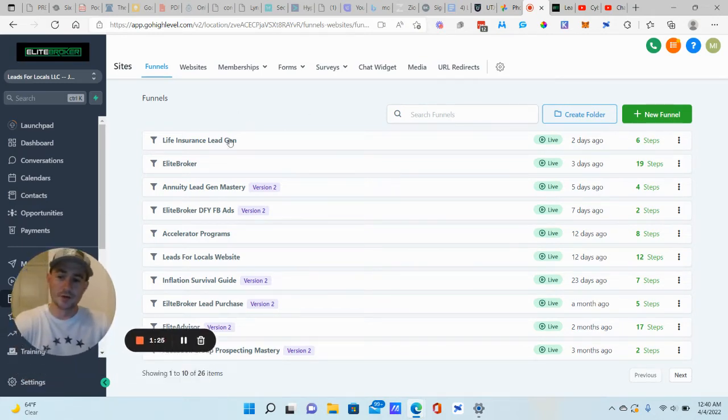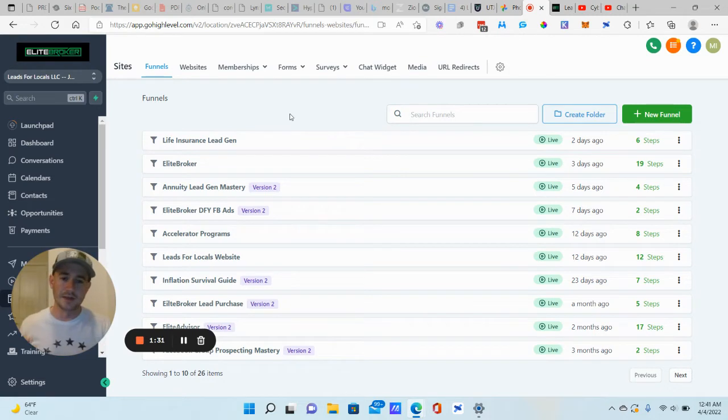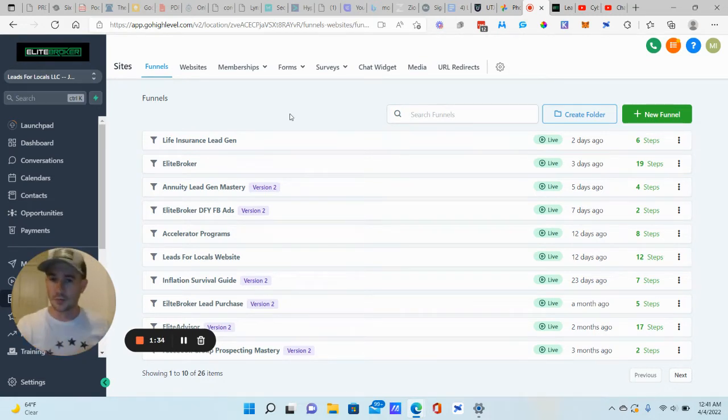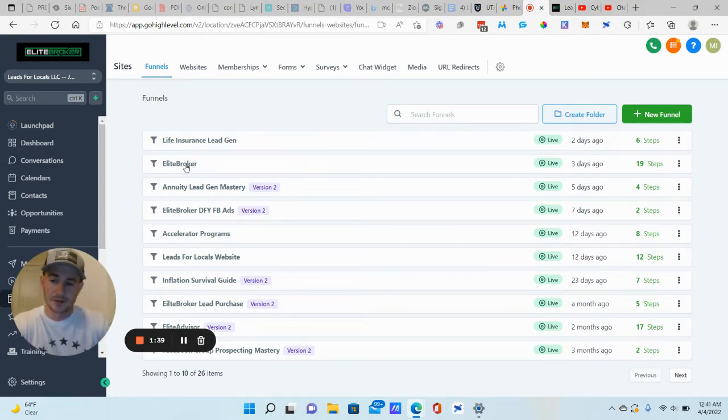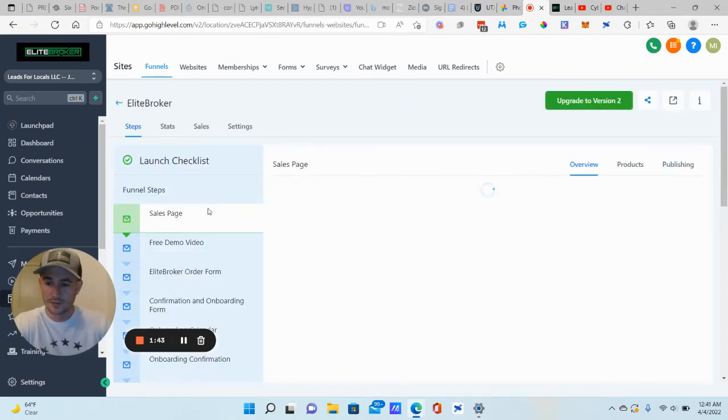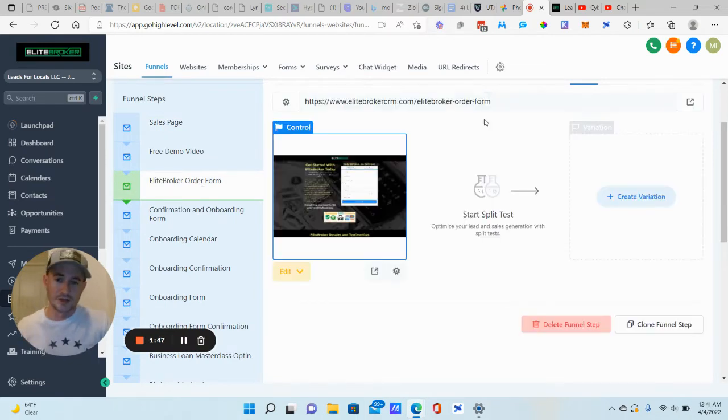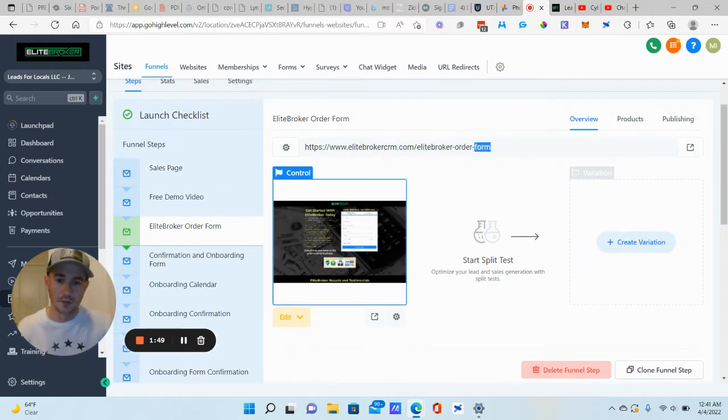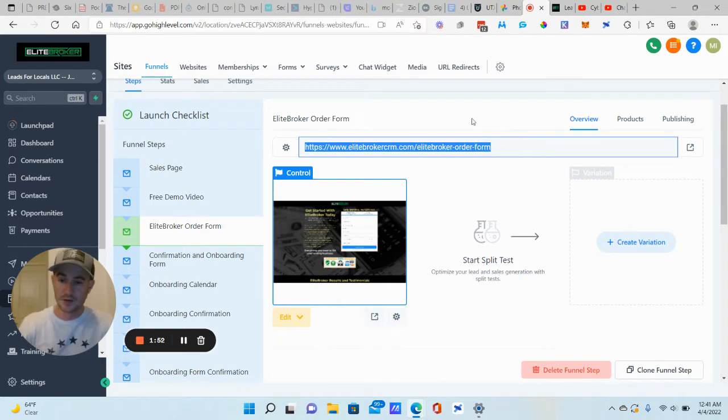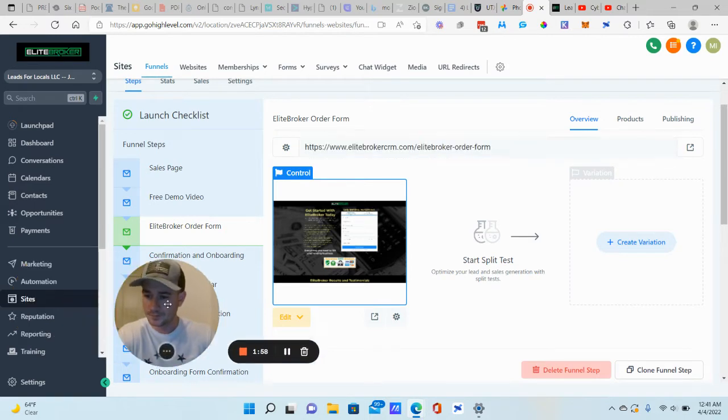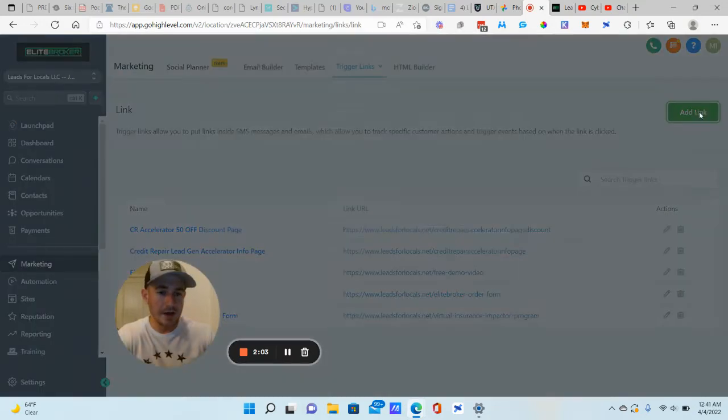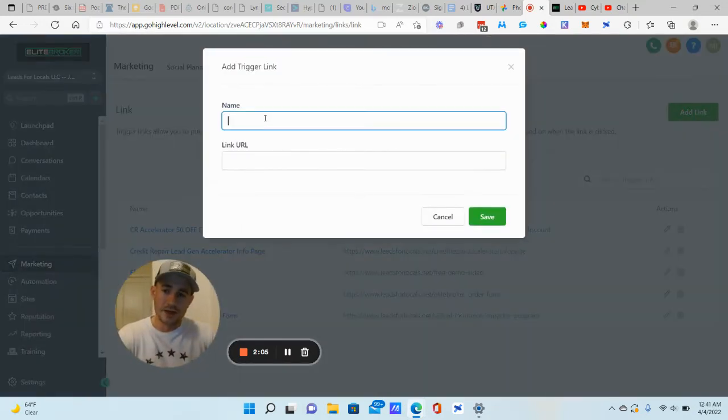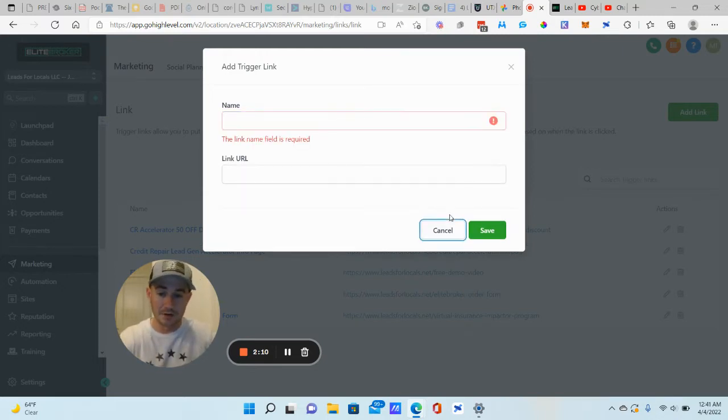So the first thing that we want to do is create the actual trigger link. You're going to be using the link that you send to your appointment page or your order form, whatever. We want to grab that URL. For this particular case, I'm going to use my SaaS product, Elite Broker. I'm going to grab the order form. Ideally, you want to use the link that you're using in your email marketing, or you could also do this with your text marketing as well. Really anywhere you're sending links. So you're going to grab that URL. Then we're going to click on marketing and then trigger links, click on links here, add link, name it whatever you want. In this case, it would be Elite Broker order form. You paste in the URL, click save, good to go.